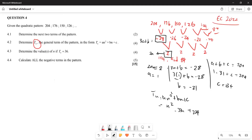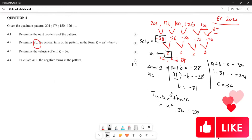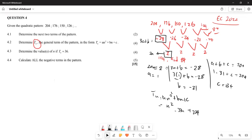For question 4.3, they say determine the value of n if Tn = 36. Before doing 4.4 on negative terms, let's handle this: set n² minus 31n plus 234 equal to 36.